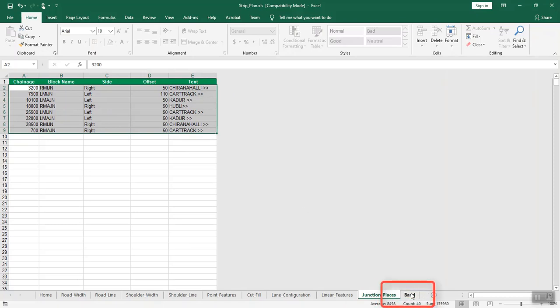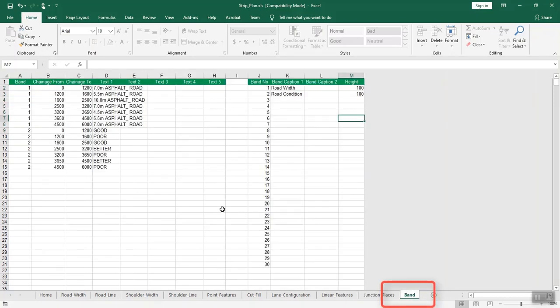Open the band sheet and enter the band details. First, enter the band settings — enter the band number and, for the respective band, enter the band captions and band height in the respective columns. Next, enter the band details: the band detail, chainage_from, chainage_to, and the text that you want to add.